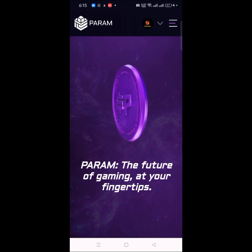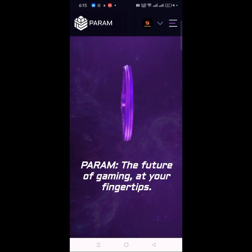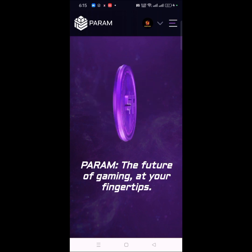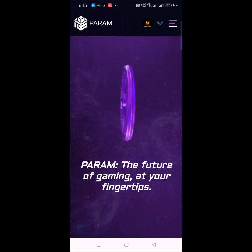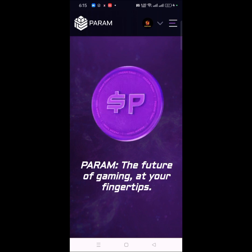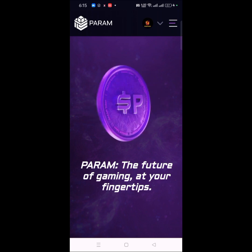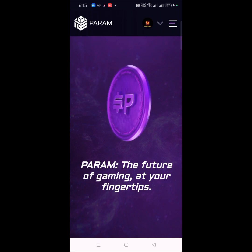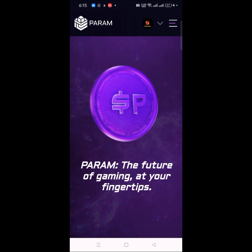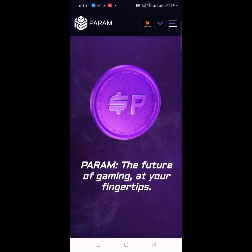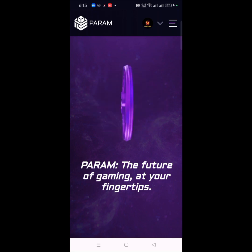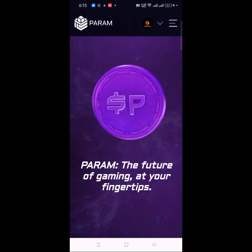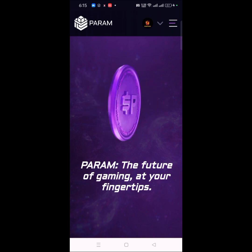All you have to do is follow the link in the description of this video to sign up to Param. Once you sign up, try your best to use Mises or Kiwi browser, because these two browsers have the advantage of having the MetaMask extension built in.